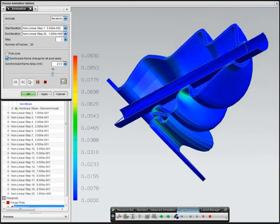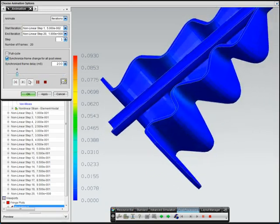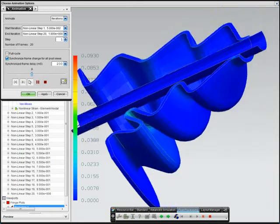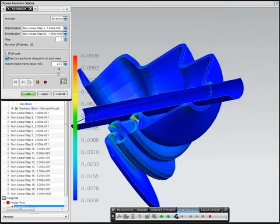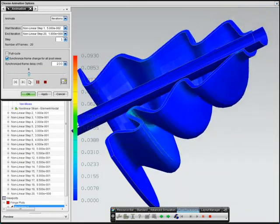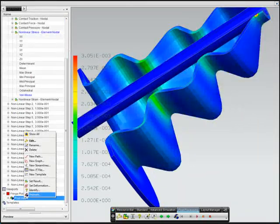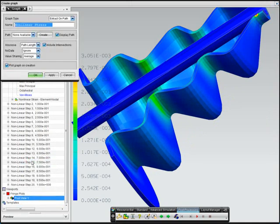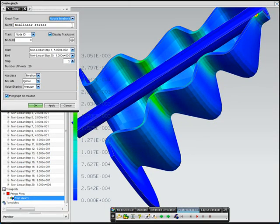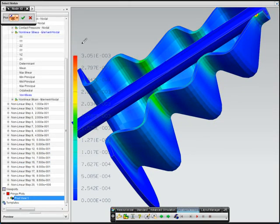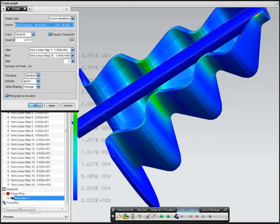Viewing the animation, you can see the boot deform and come in contact with itself as the stick rotates. The engineer then also plots the stress for one of the nodes to see how it changes across solution iterations.